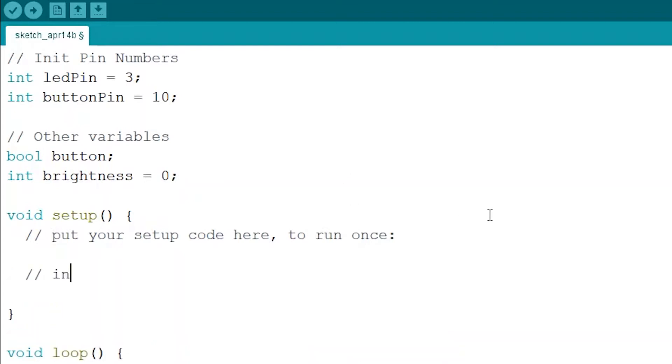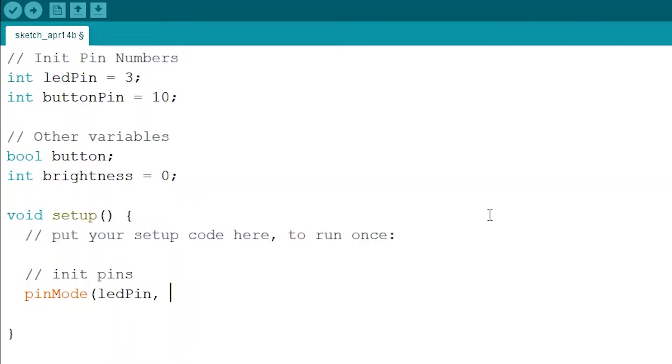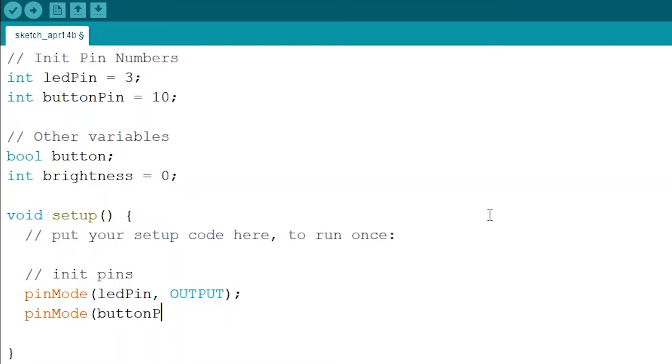So in the setup we want to initialize the pins and we're going to have the LED pin in output and we're going to have the button pin in input and that is all we're going to need to use in the setup.